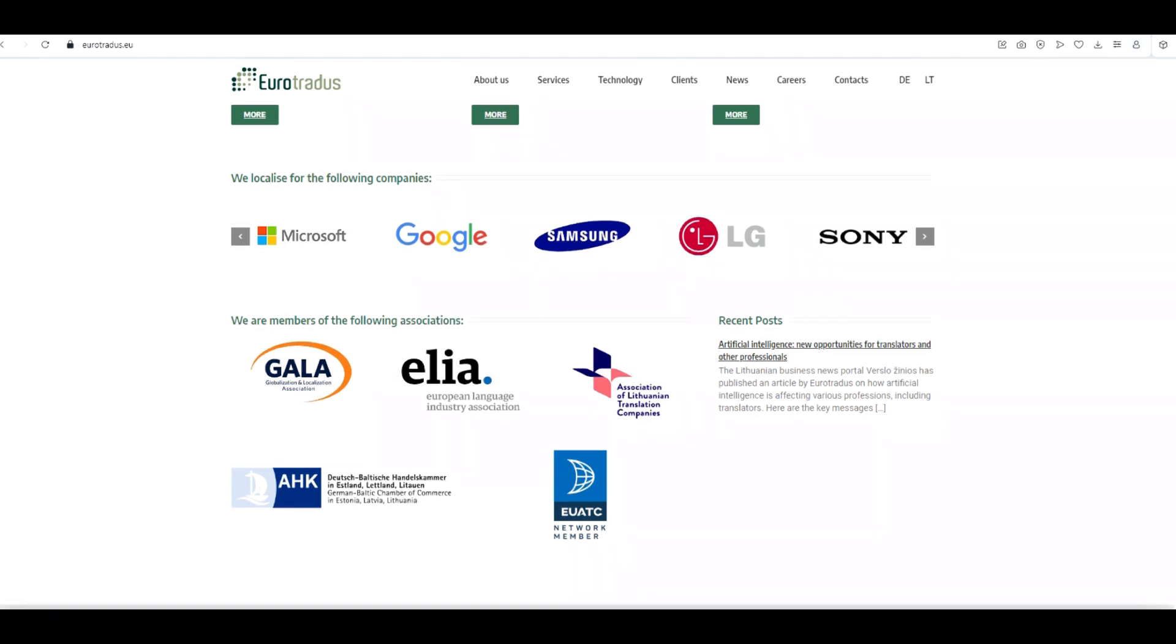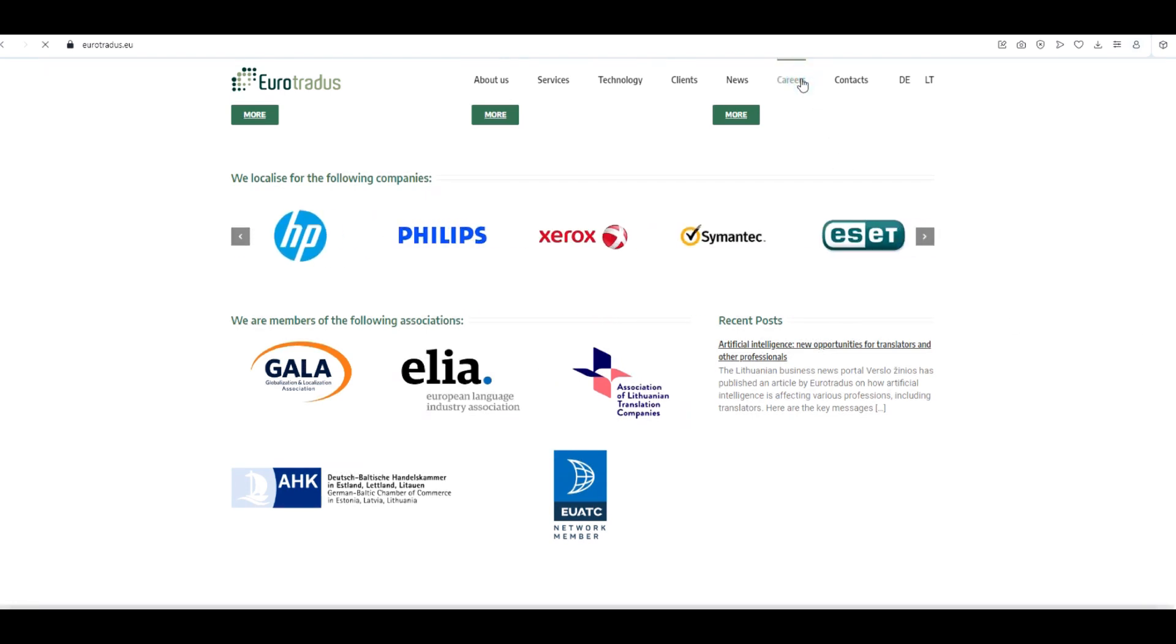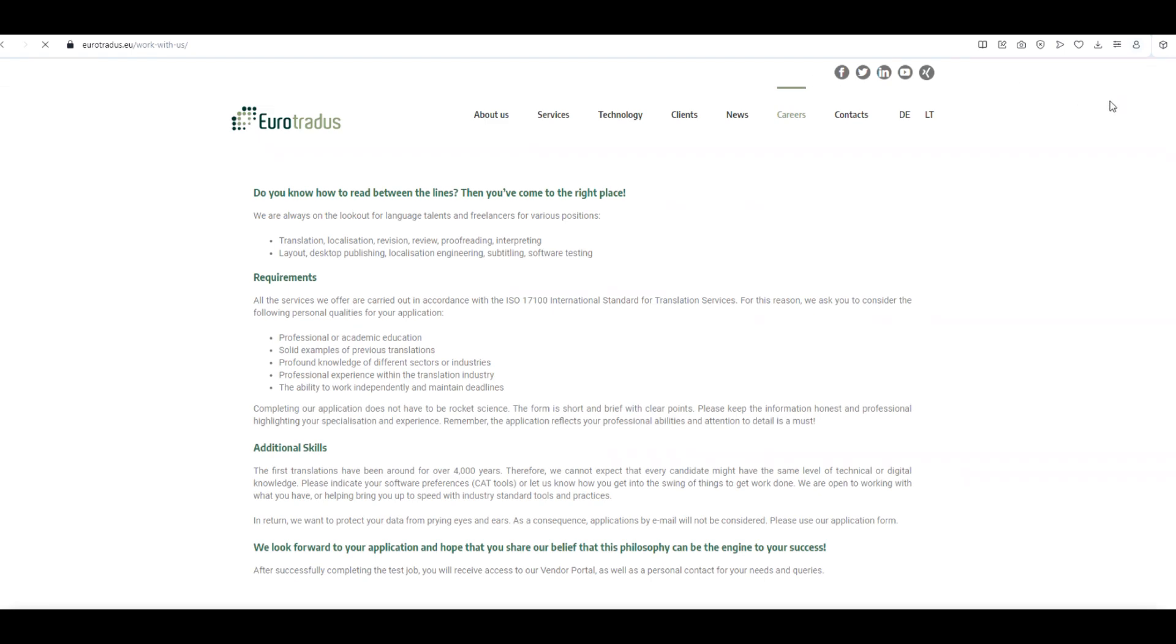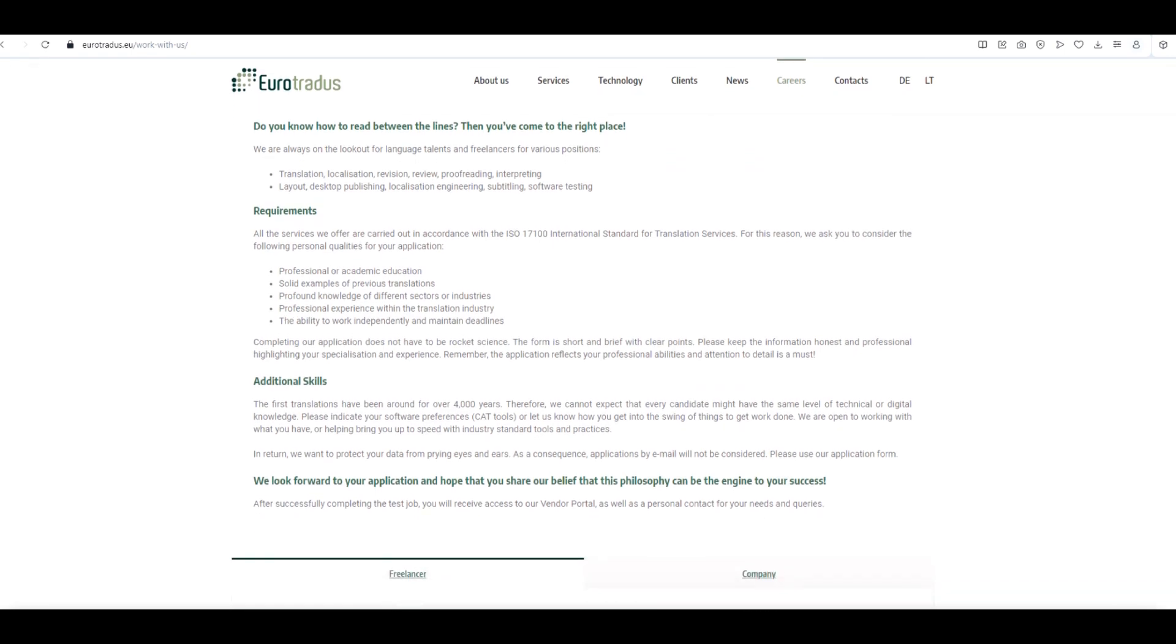To apply for translation jobs with Eurotratus, click on the Careers button. You'll find all the details and procedures you need to apply for translation jobs.